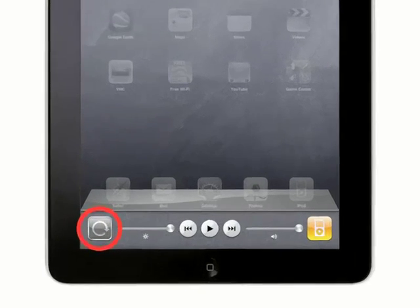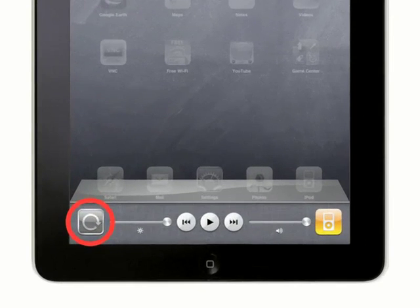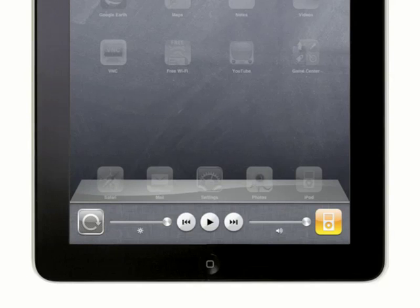The button on the far left that has a clockwise arrow on it is the screen rotation lock button. Tap the button to change whether the screen rotation is locked or unlocked. When the button displays a padlock in the center of the circle, the screen will be locked in the current orientation until you return to this toolbar and tap the button again to unlock the screen.